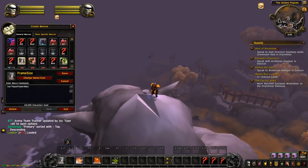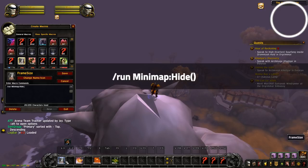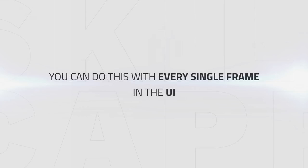So here I just replaced the player frame that we used to hide earlier with the mini map, and as you can see it hides the mini map completely. You can do this with every single frame of your UI and the more you try it, the easier it gets.